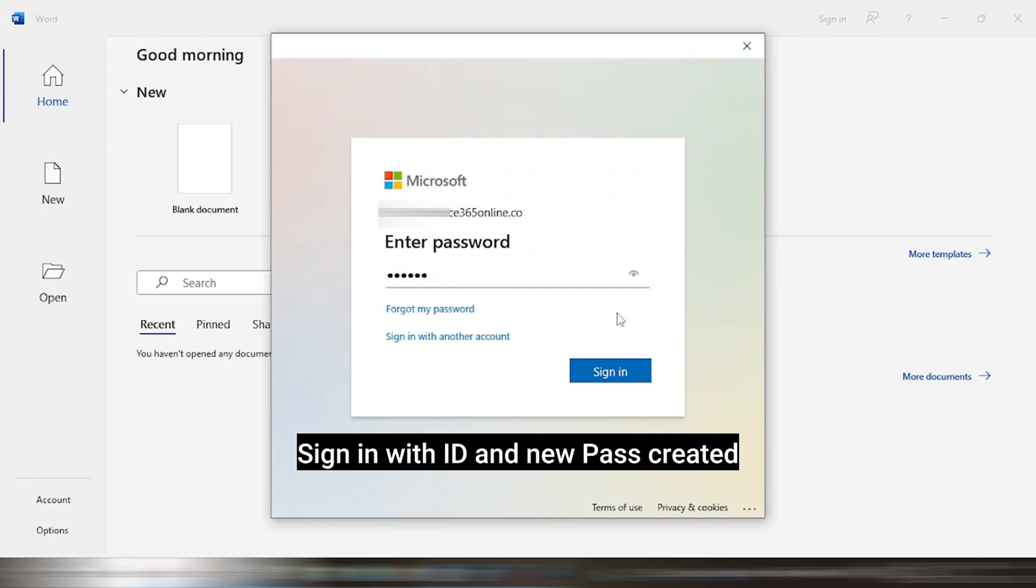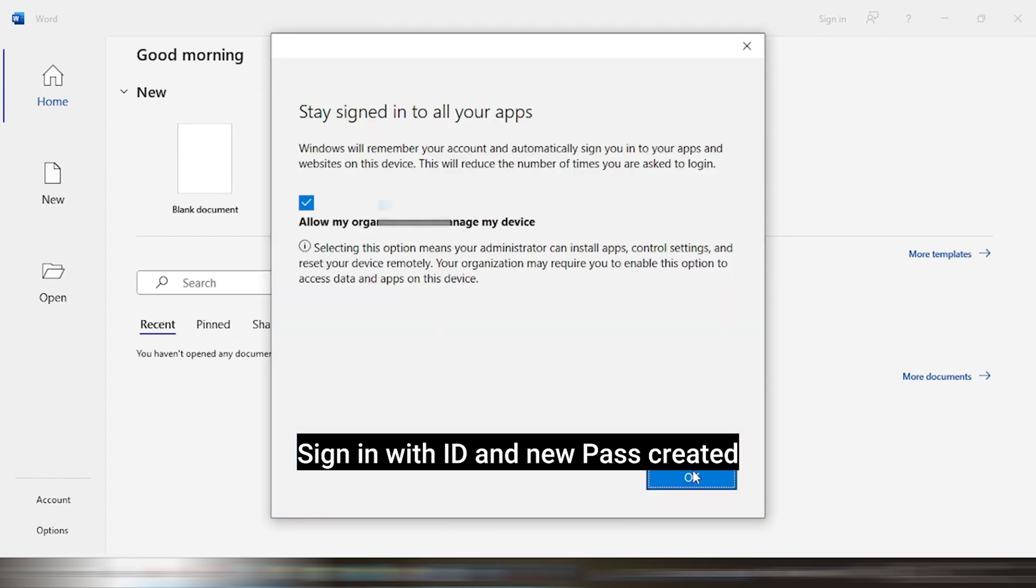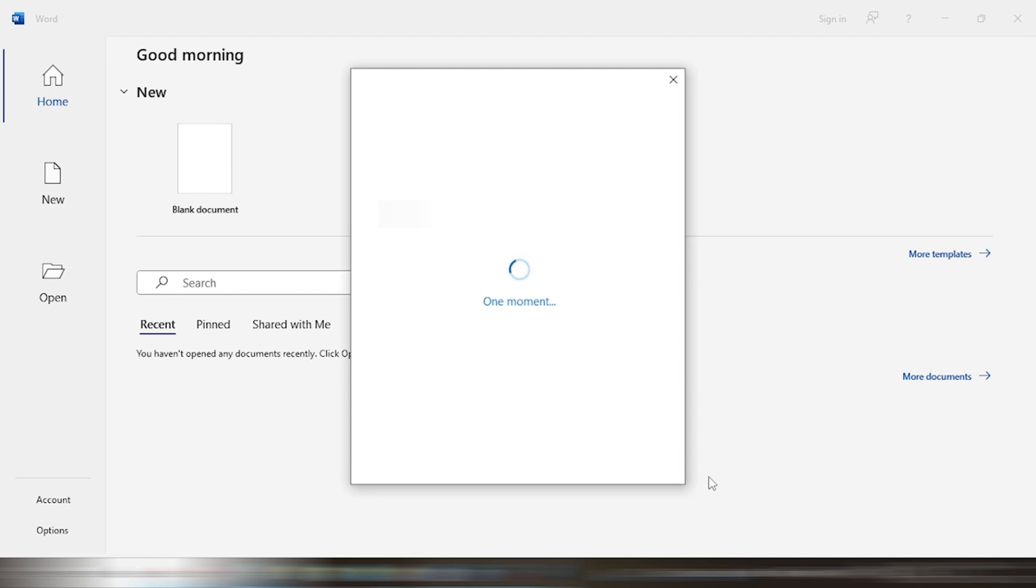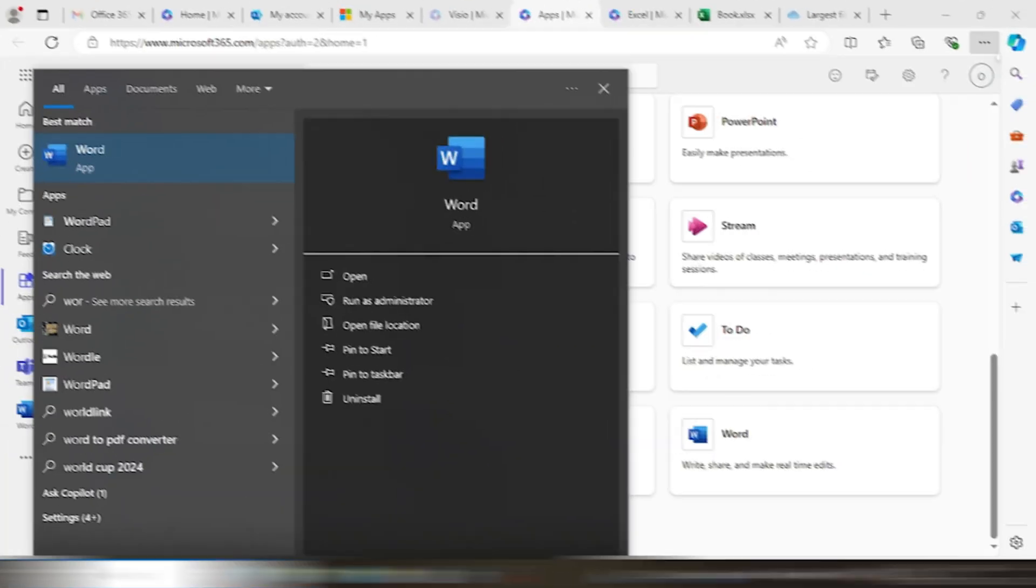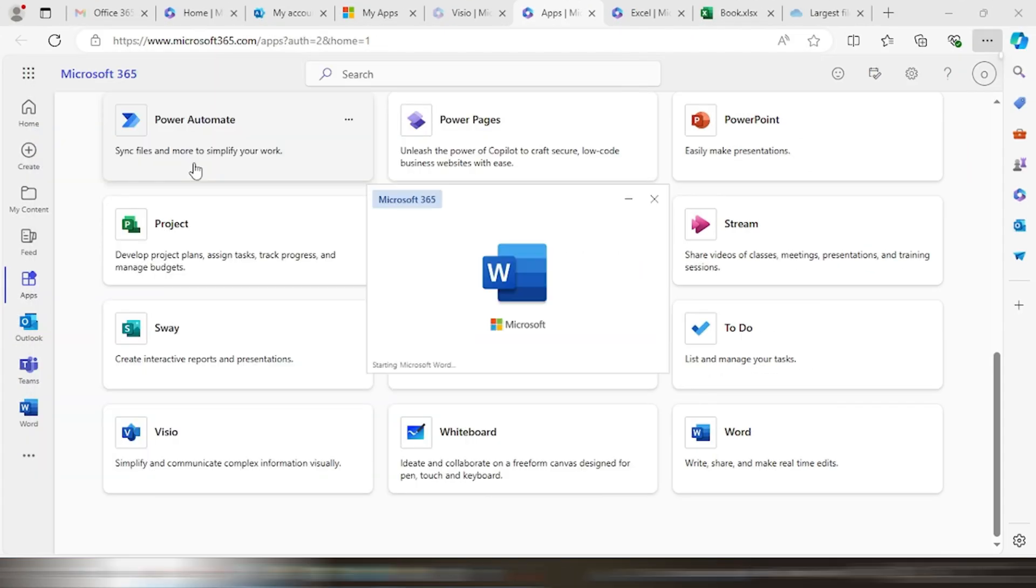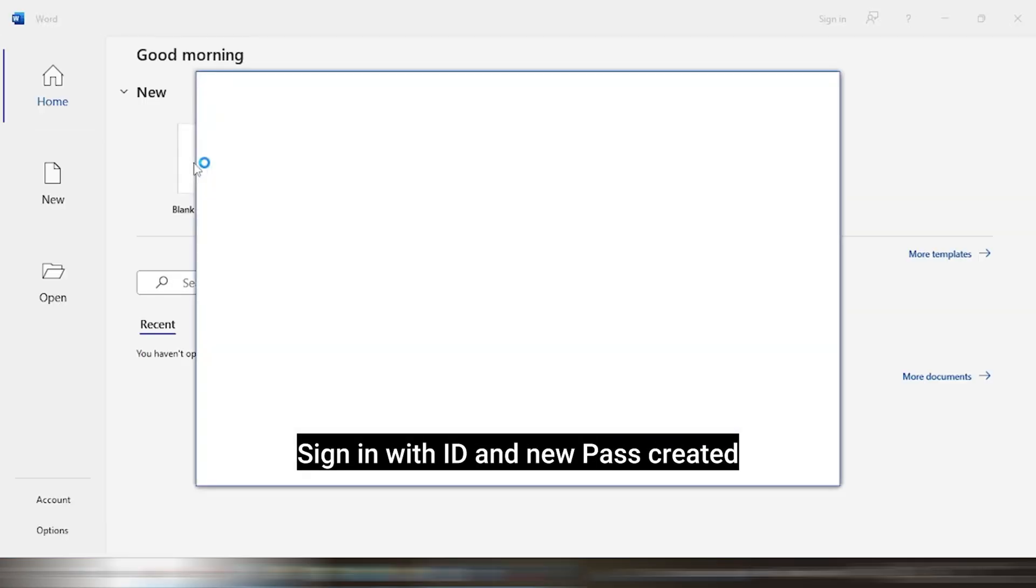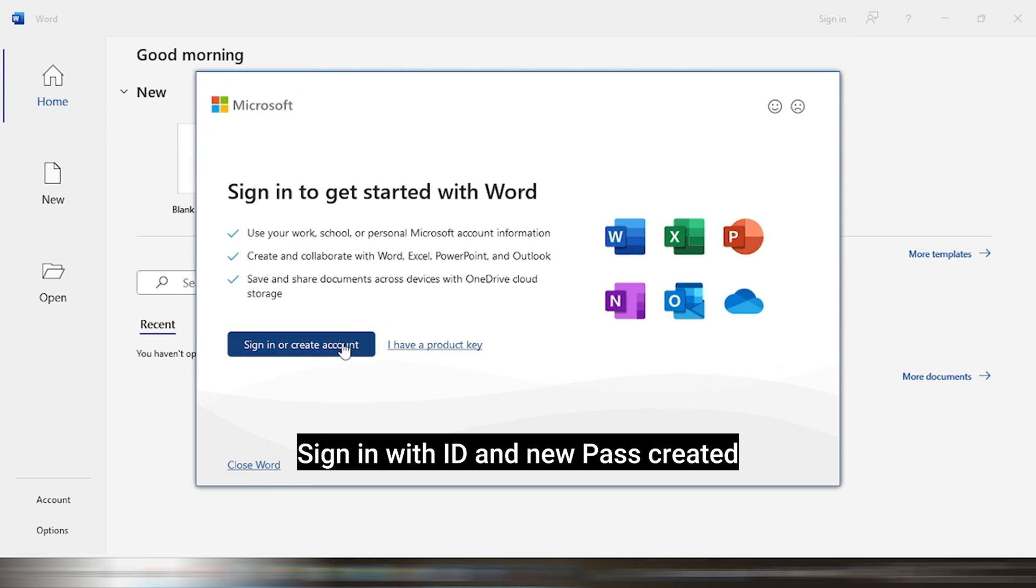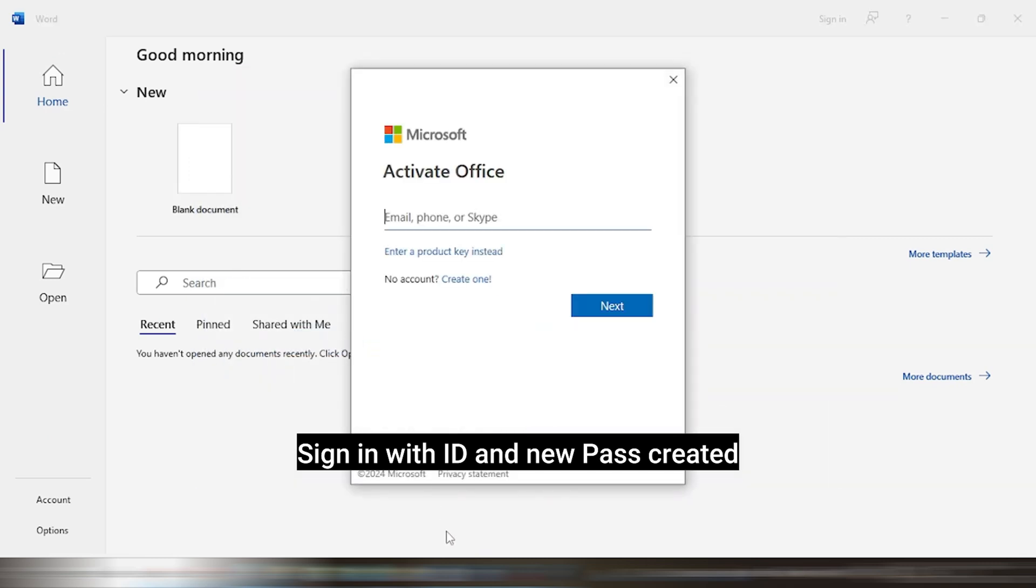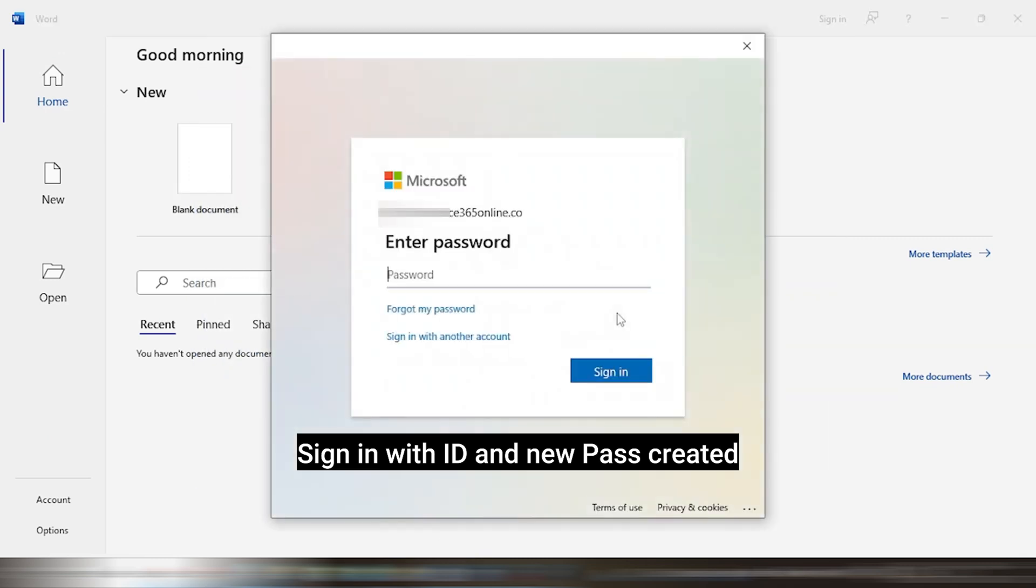After the setup file is downloaded, we can proceed with the installation. After installation is done, open any app and log in by entering your ID and new password. If any warning appears after sign in, then just click on continue and restart once. It will be gone and won't come again.